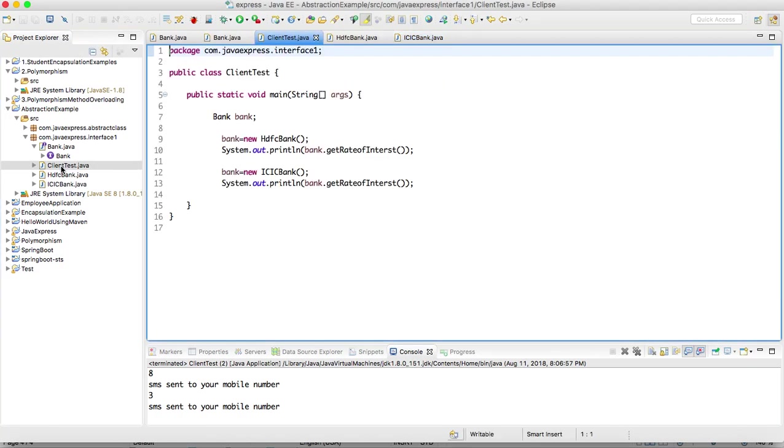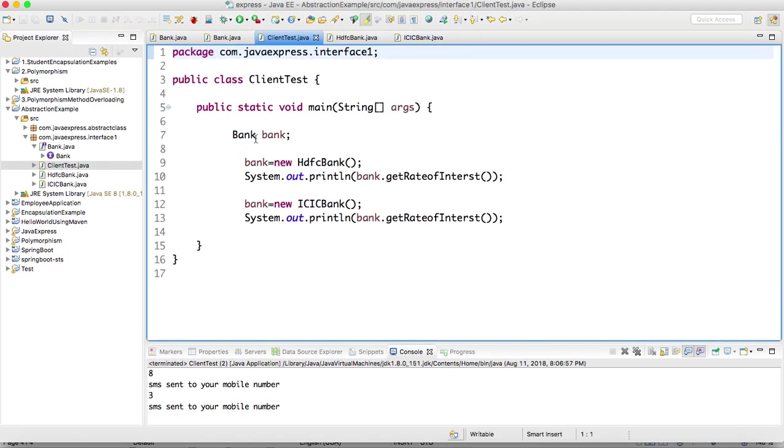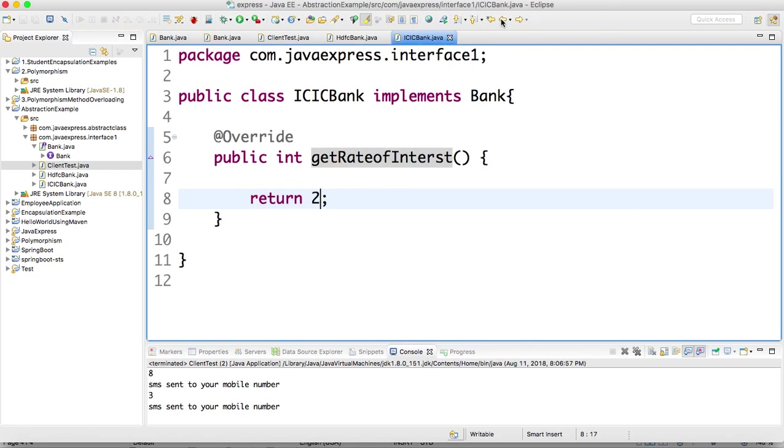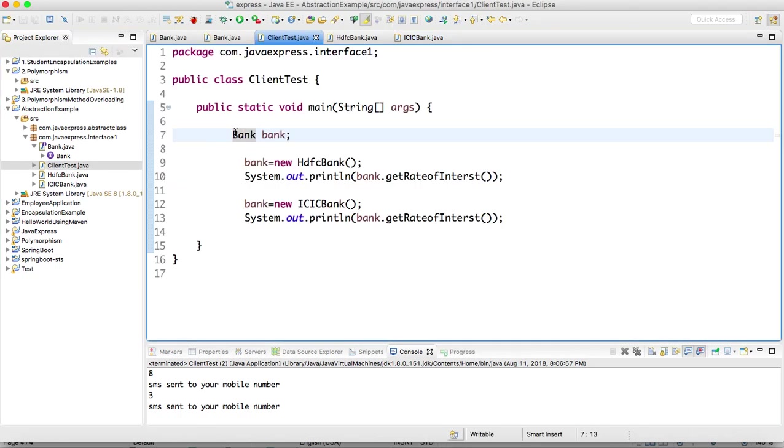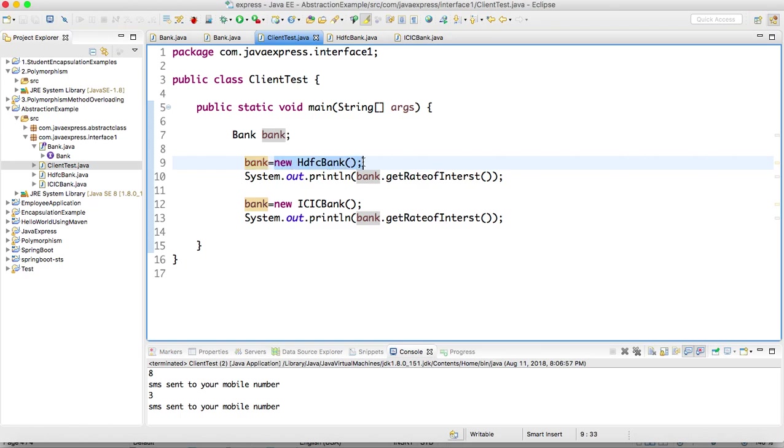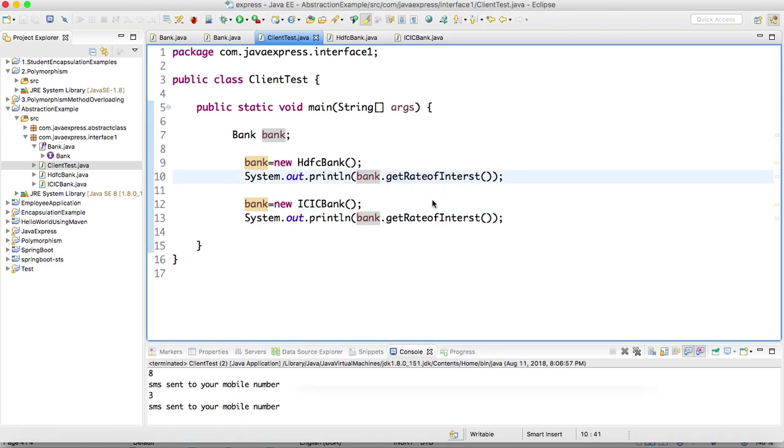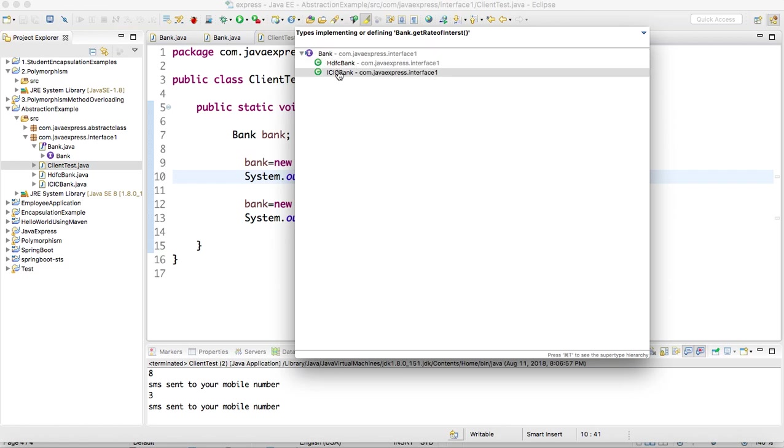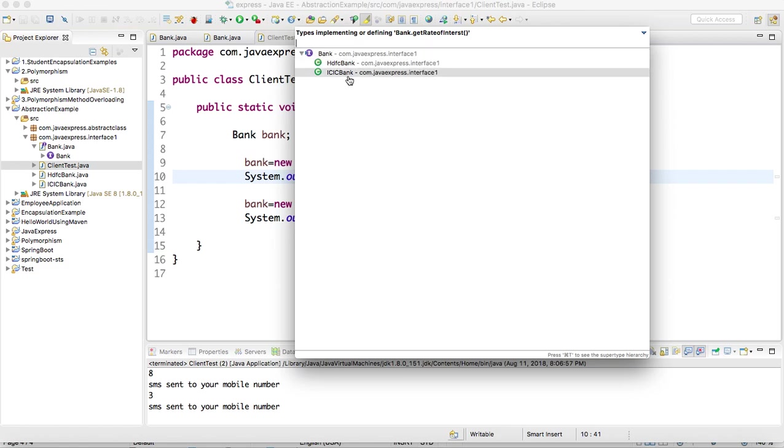If you go for main method, if you observe, Bank is an interface. I created just a reference only. For this reference I am creating the object of HDFC bank. I am creating ICICI bank implementation. Bank is an interface, HDFC bank and ICICI bank are the implementation classes of the bank. Based on the bank, rate of interest will vary.